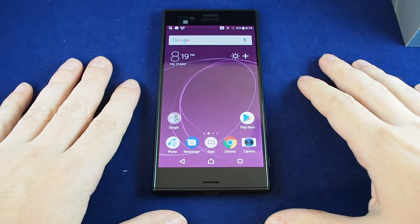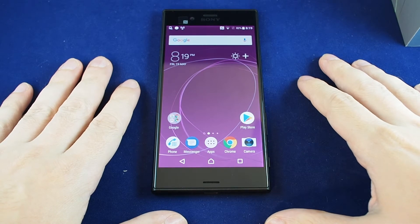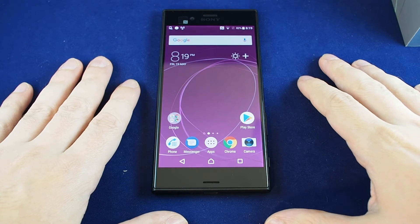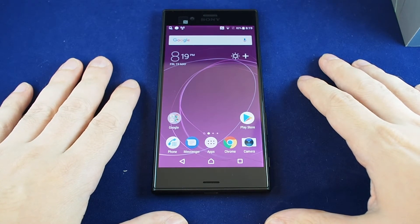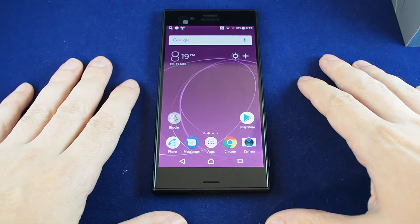Hi everyone, welcome back to Howtex. Today we have the Xperia XZS and we're going to show you how to change the ringtone.